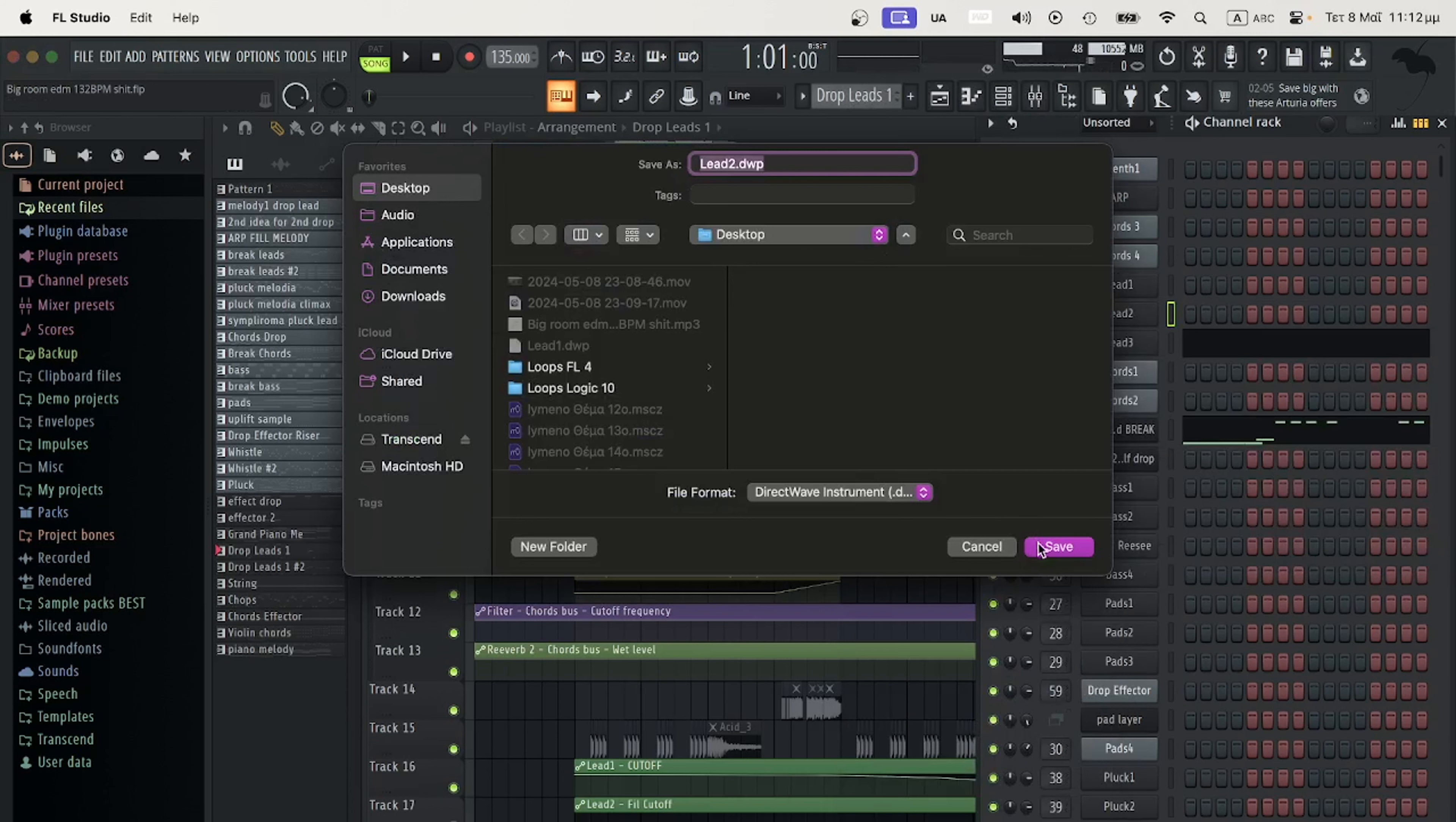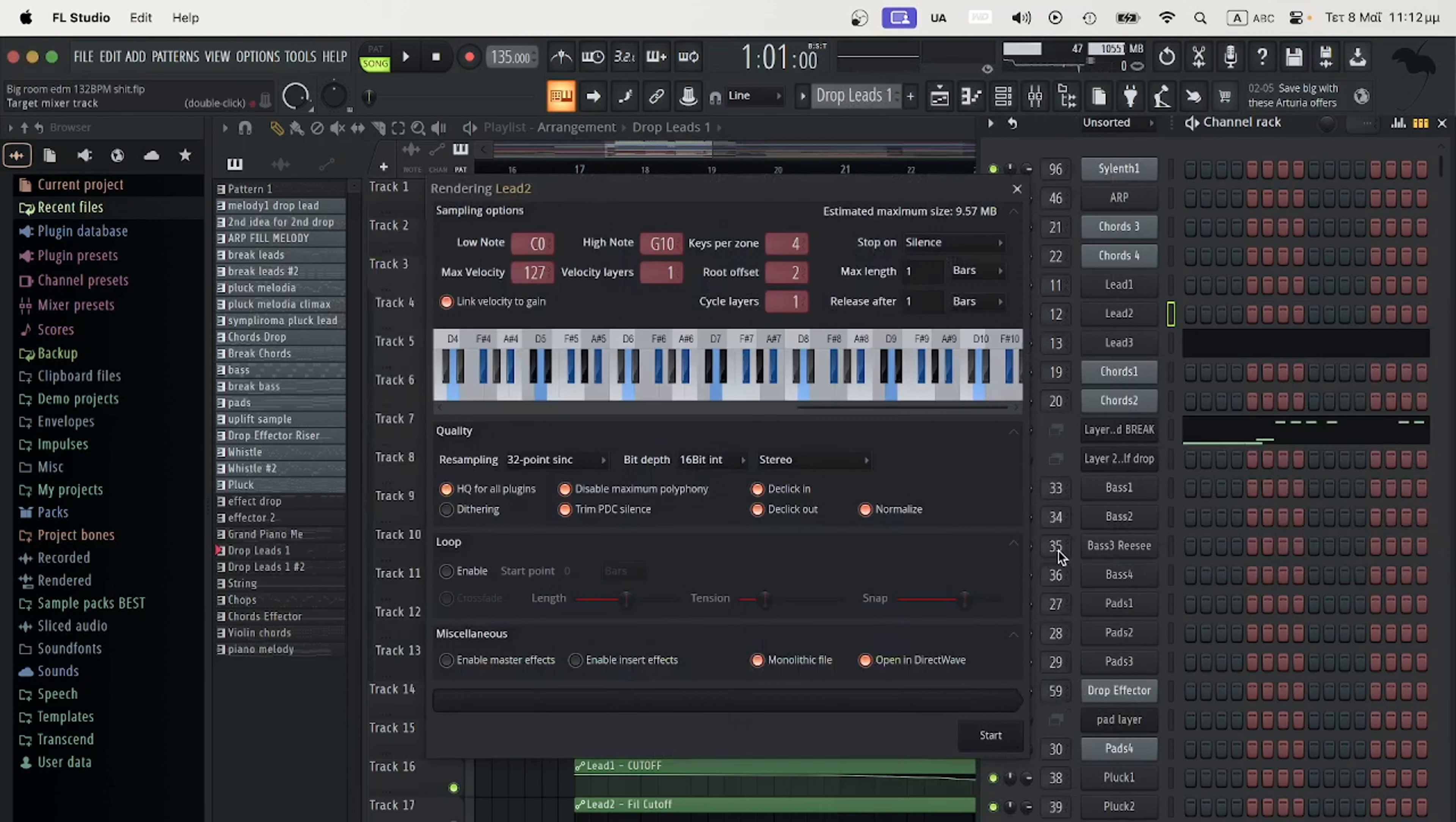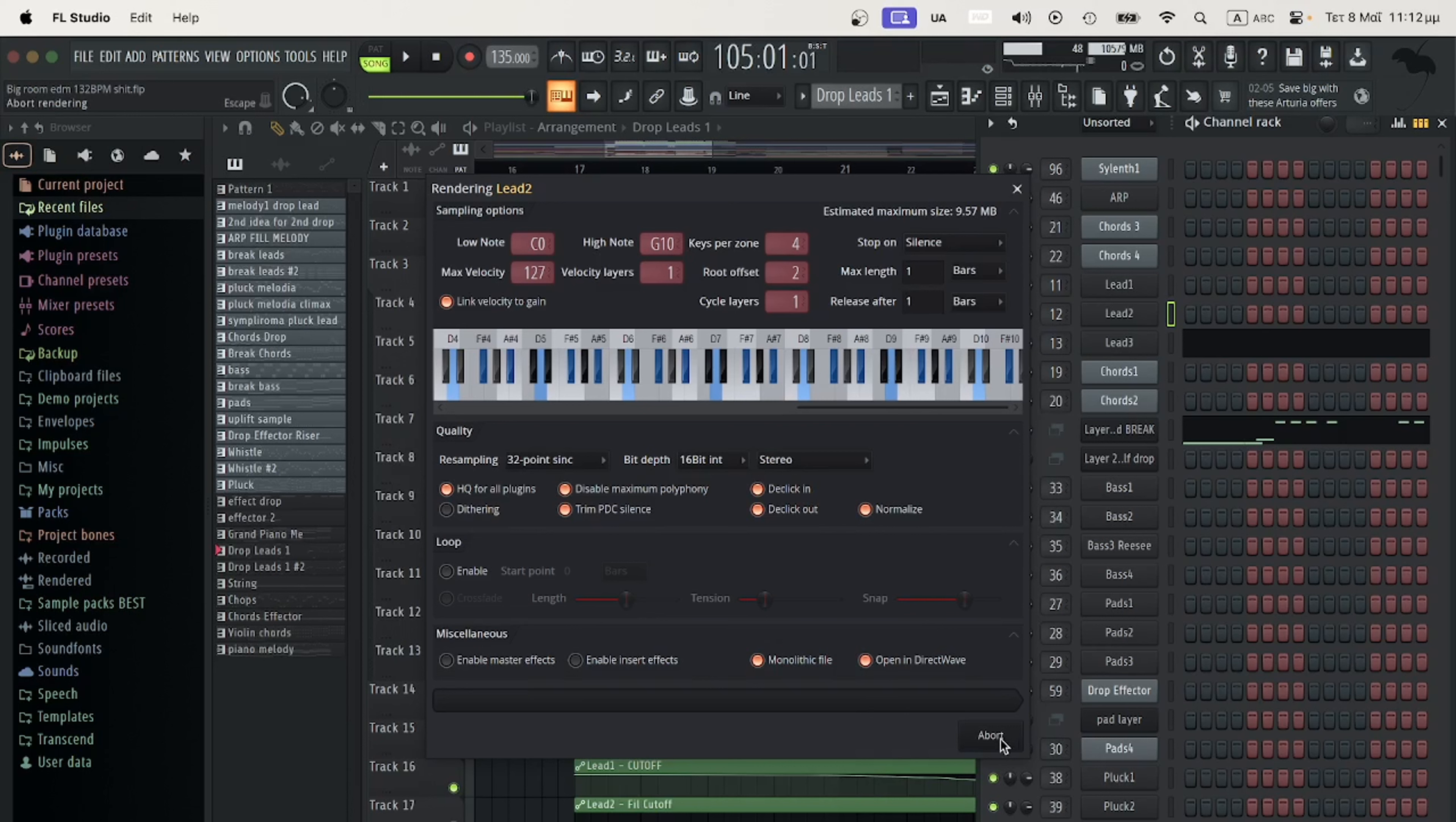This is Lead 2. Right after that, I will show you the last part so the other producer doesn't have to search or use other samples—he will just use the samples that I picked and everything will be set.